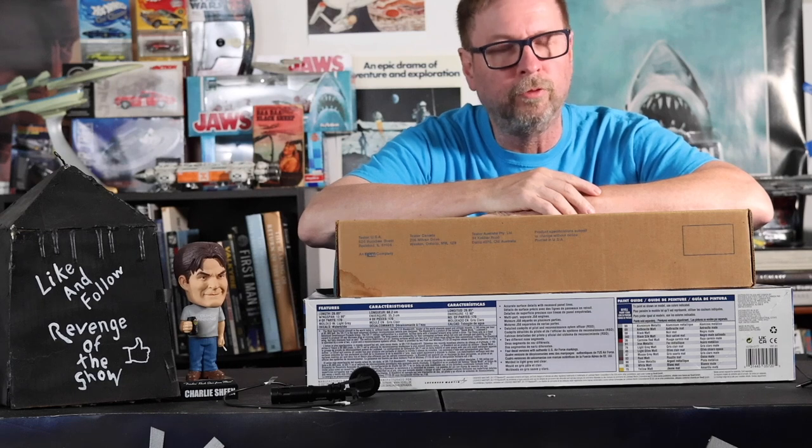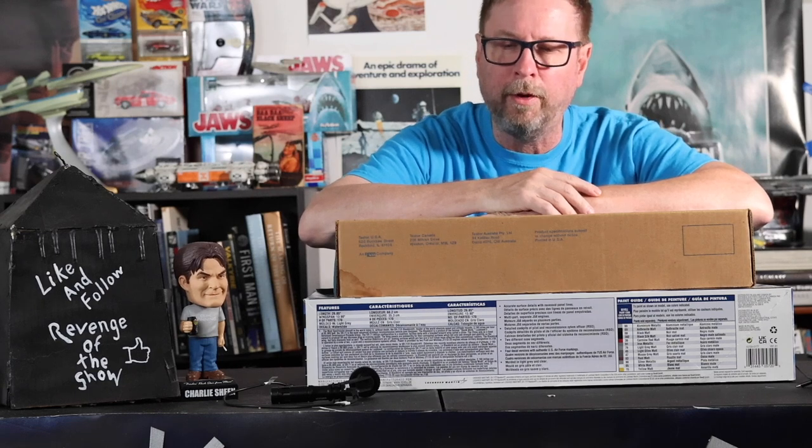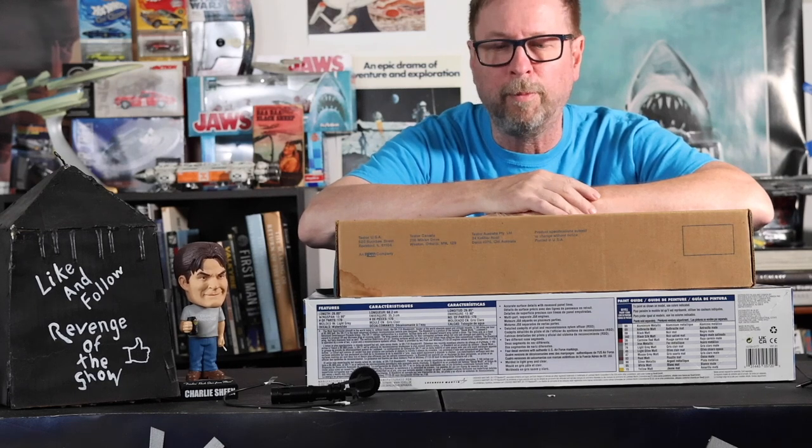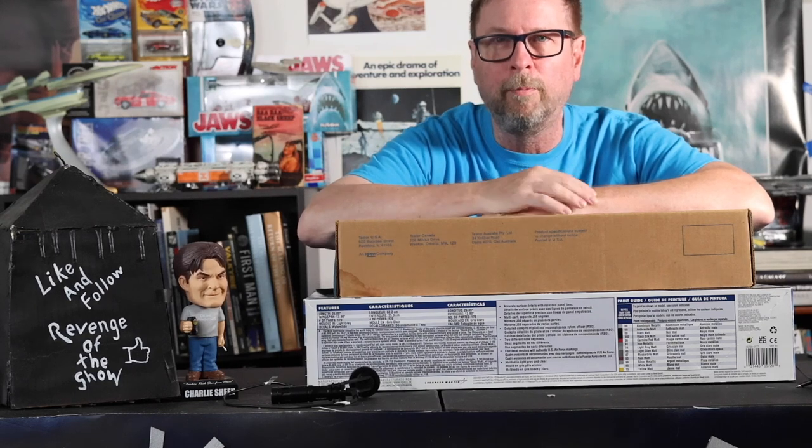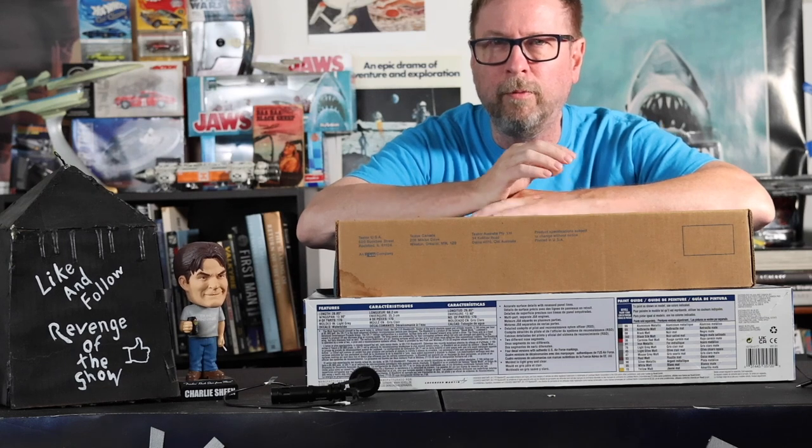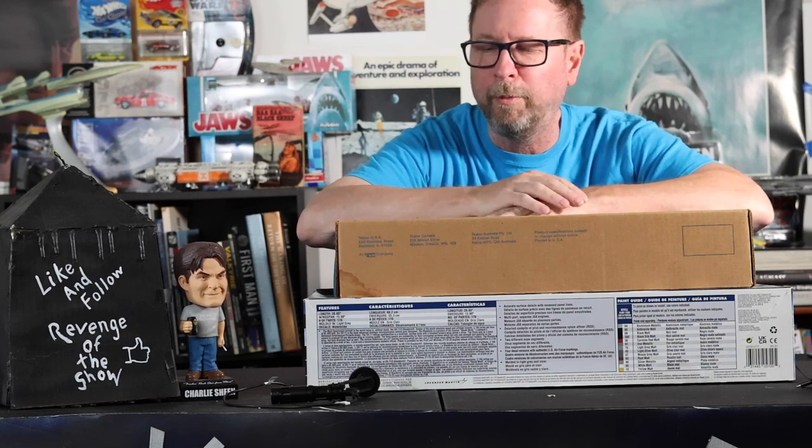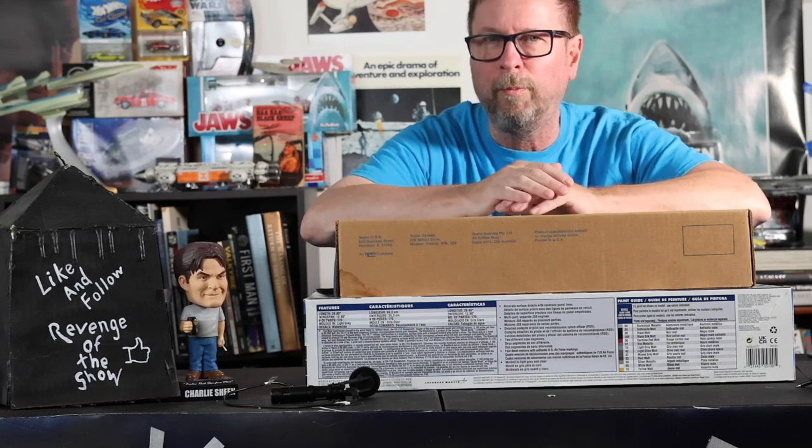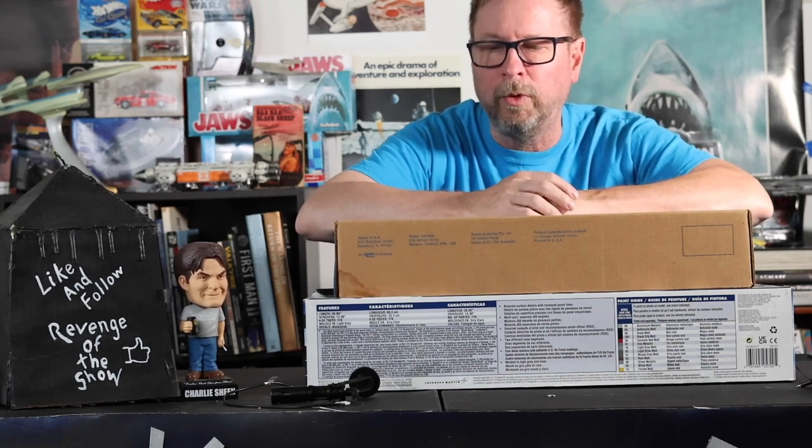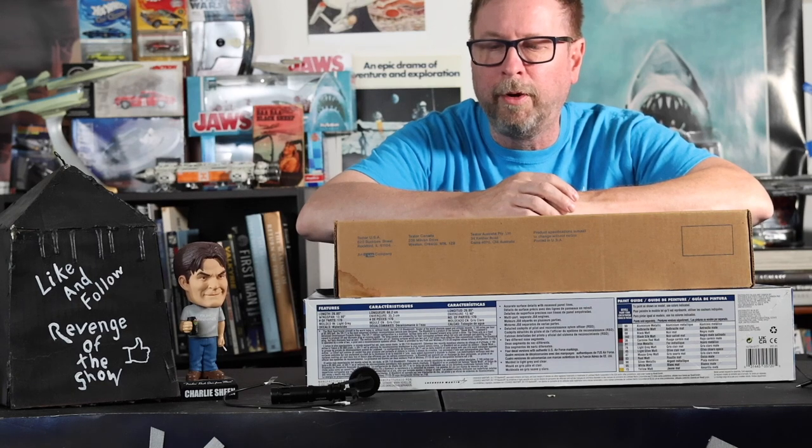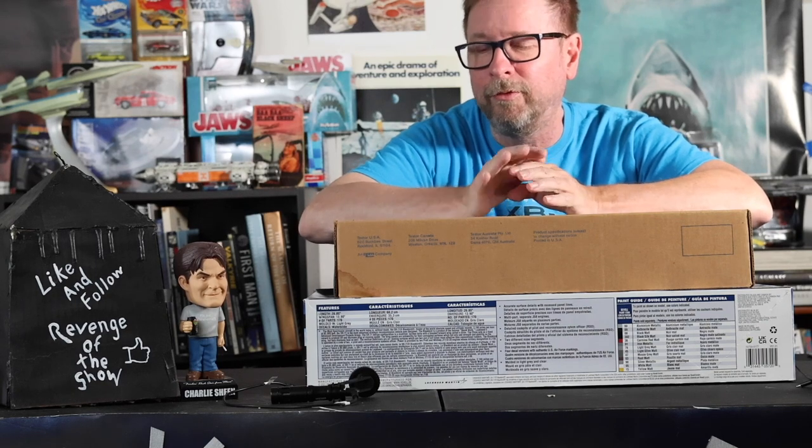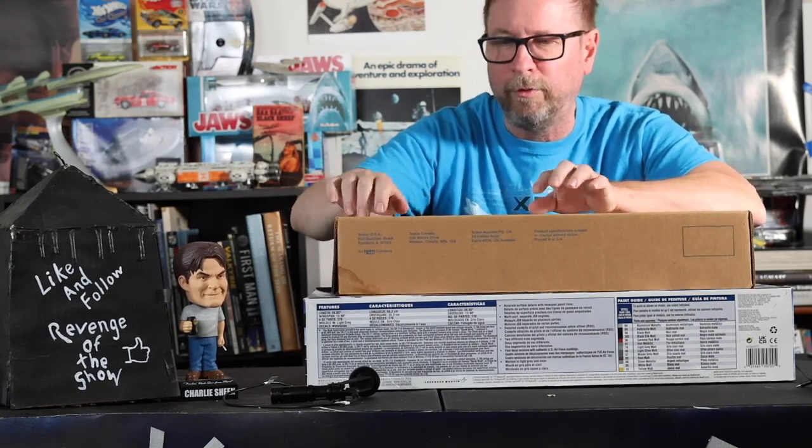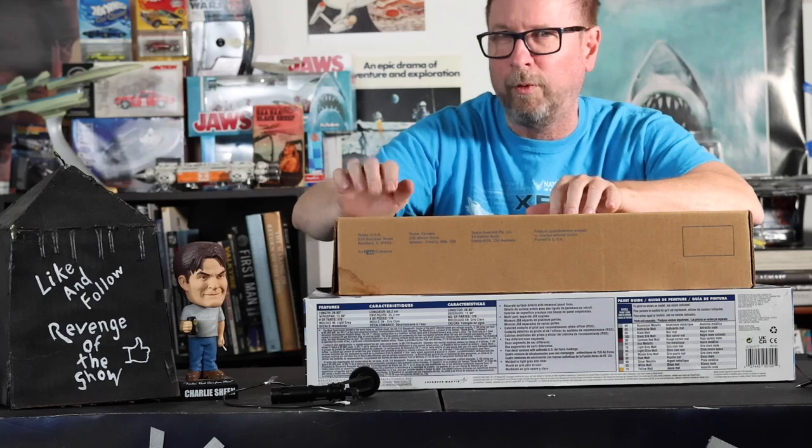Hey, welcome to Revenge of the Show. If you haven't been here before, welcome. It's been a long time since I've done a video. Things are getting a little bit better financially for me, so I will be able to do some more Model Kit Mondays and some other stuff.